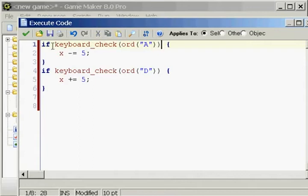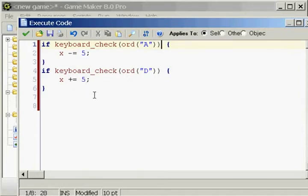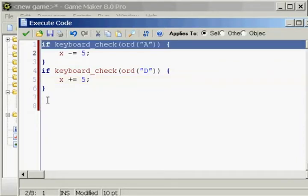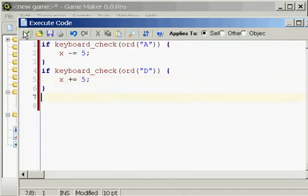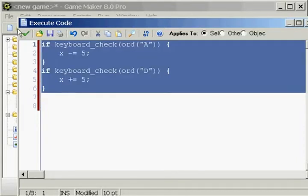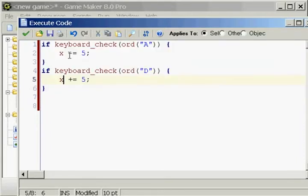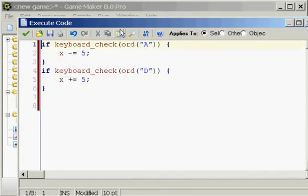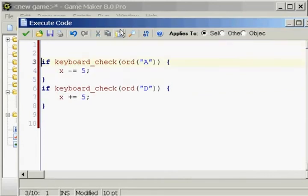This will just basically let us move left with our A key and right with our D key. You can do a little WASD keyboard moving with this. This is just going to move us left and right. You know what x does, minus equal 5 and plus equal 5. You should know what that does, moves you left and right.